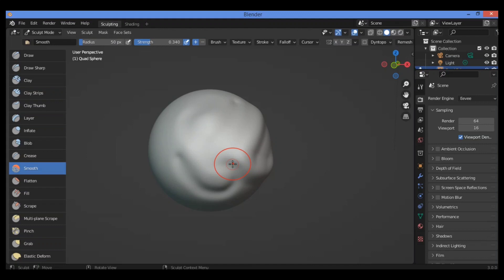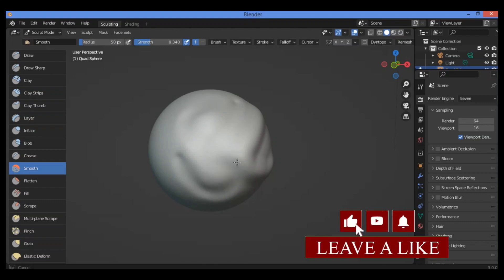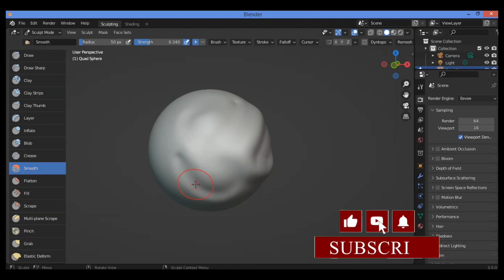The inverse operation sharpens the details in a mesh by applying Laplacian smooth in the opposite direction. To use it, hold Ctrl and try it — hold Ctrl and drag your mouse to see the sharpening effect.